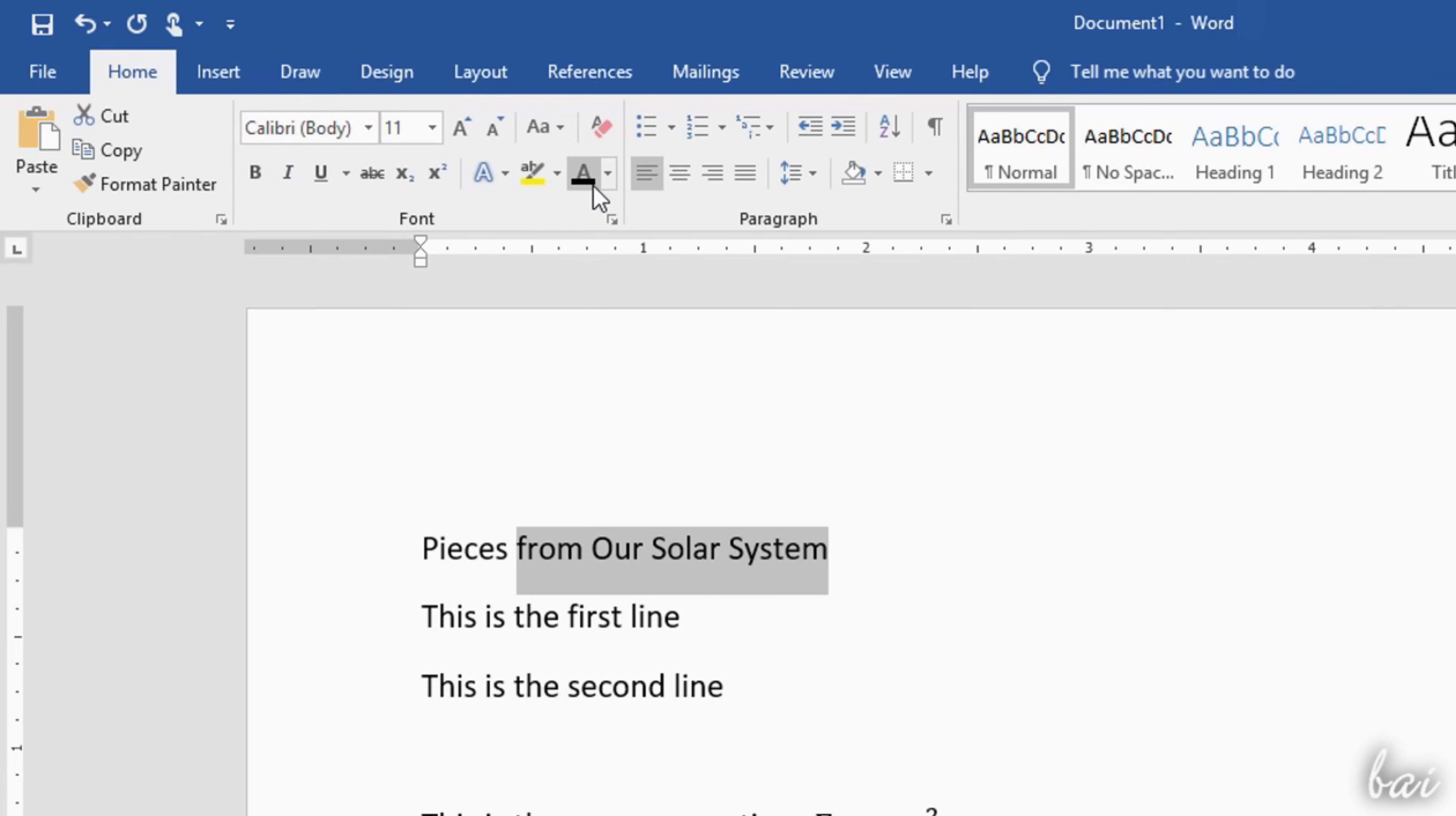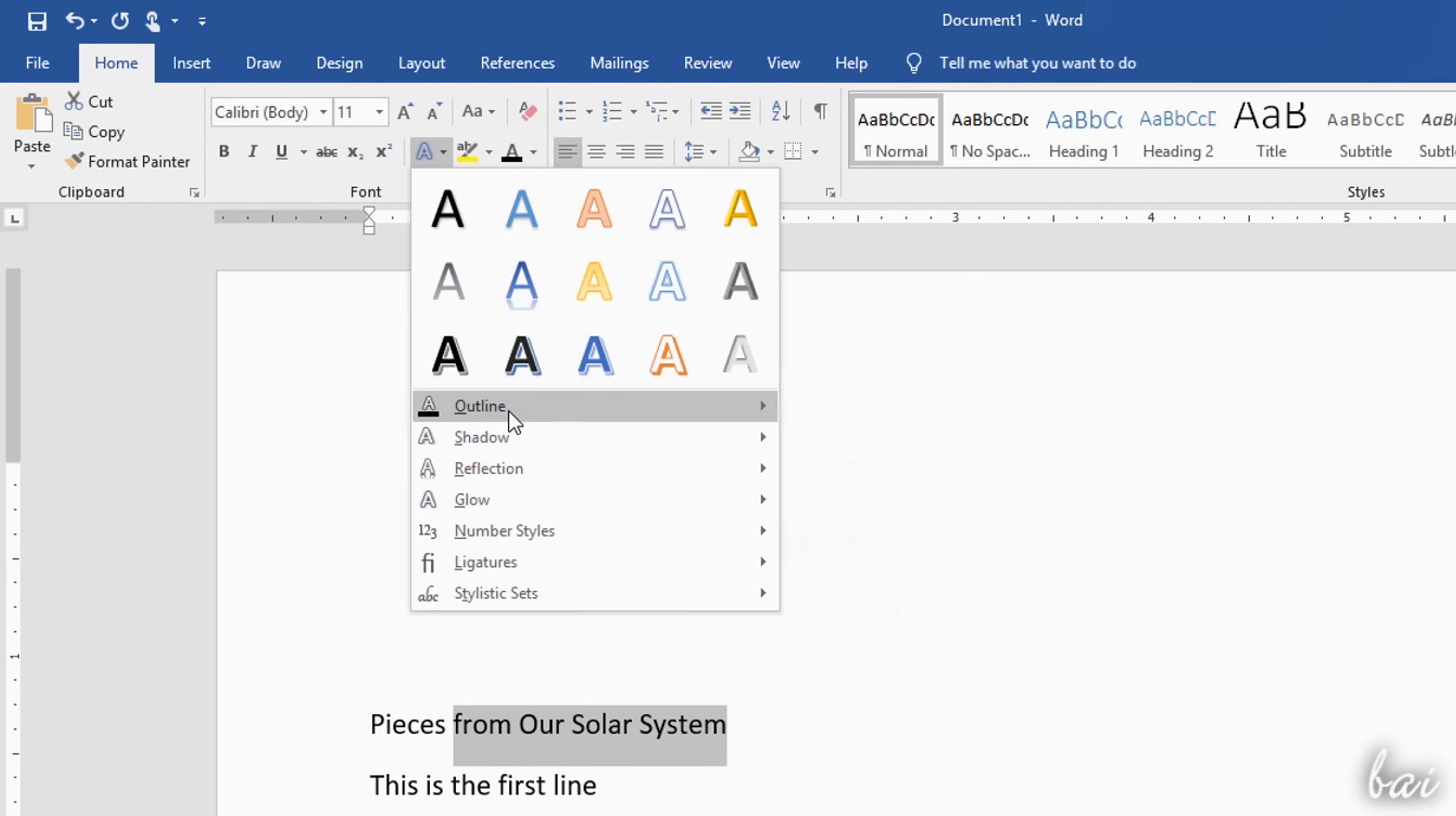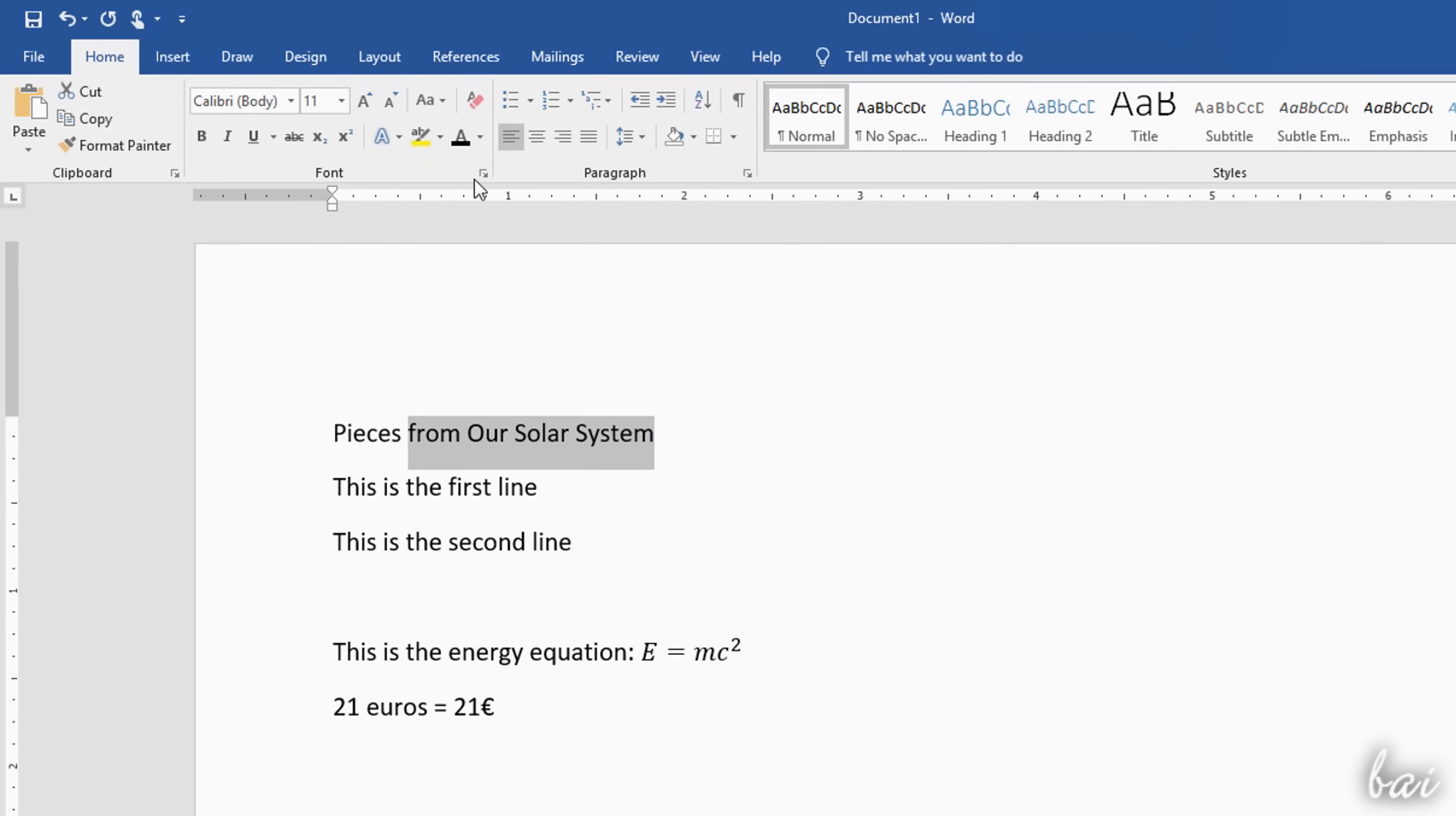Use Font Color to apply solid color or any gradient. Text Highlight Color to color the text background, and Text Effects and Typography to add effects, such as outline, shadow, reflection or glow. For the full list of properties, just click on Font.